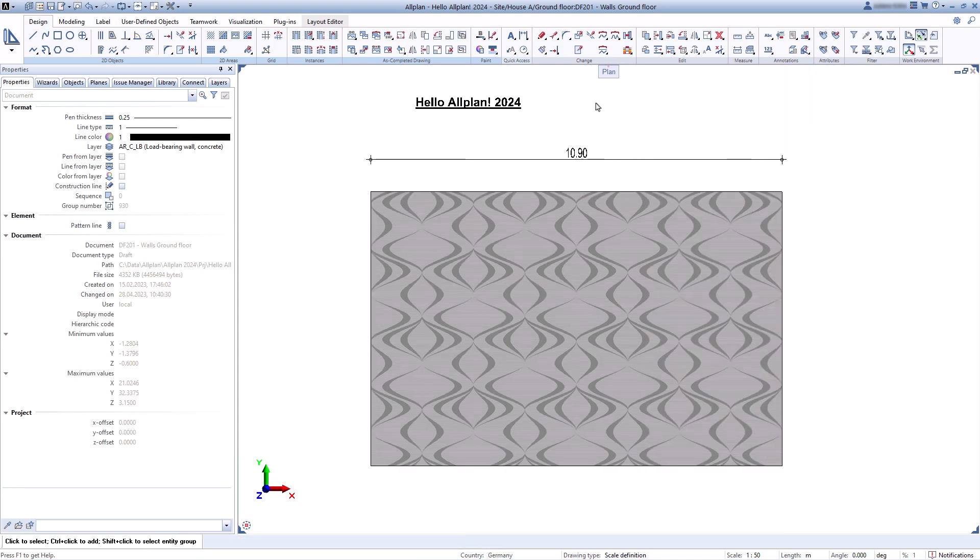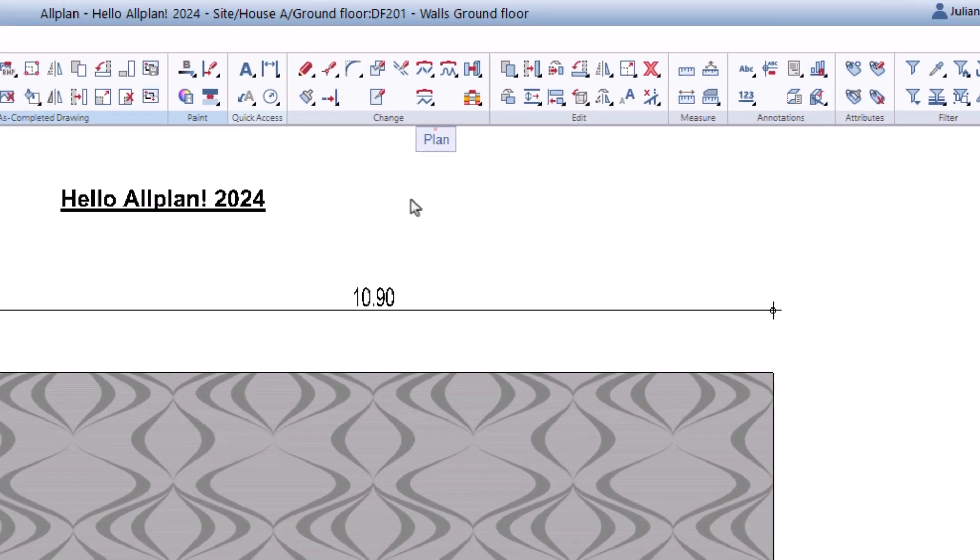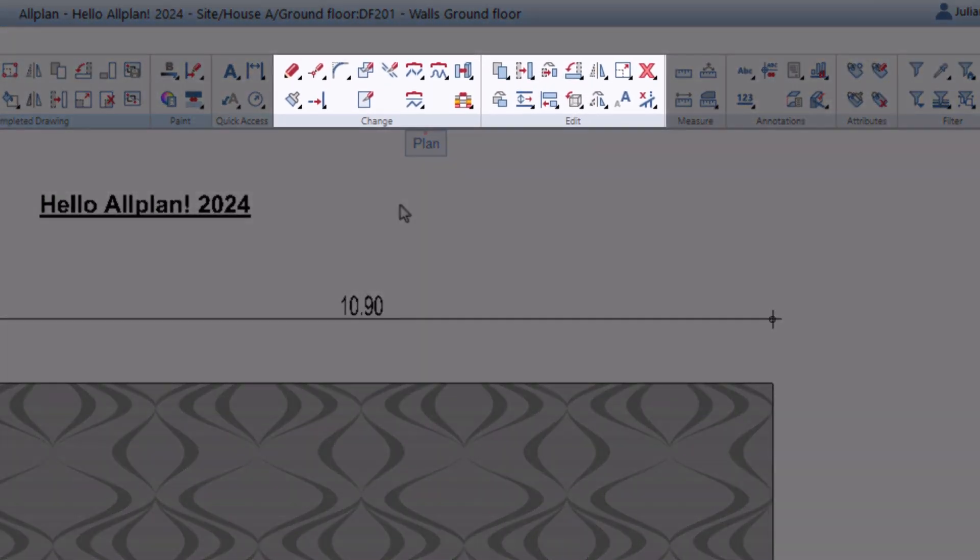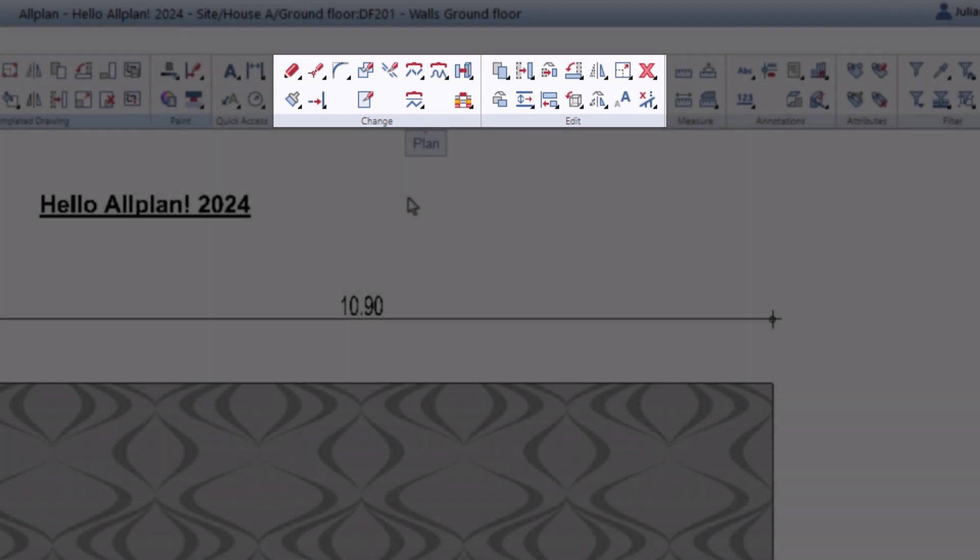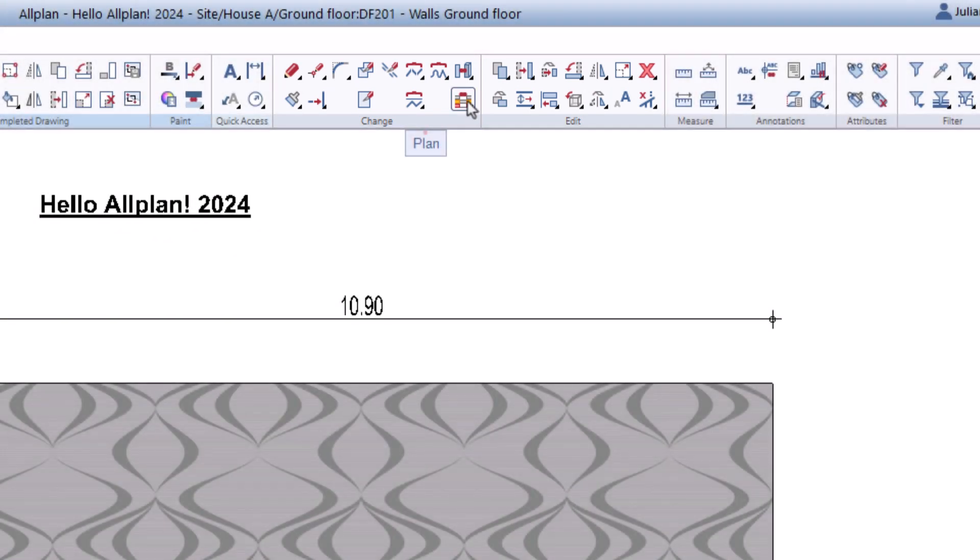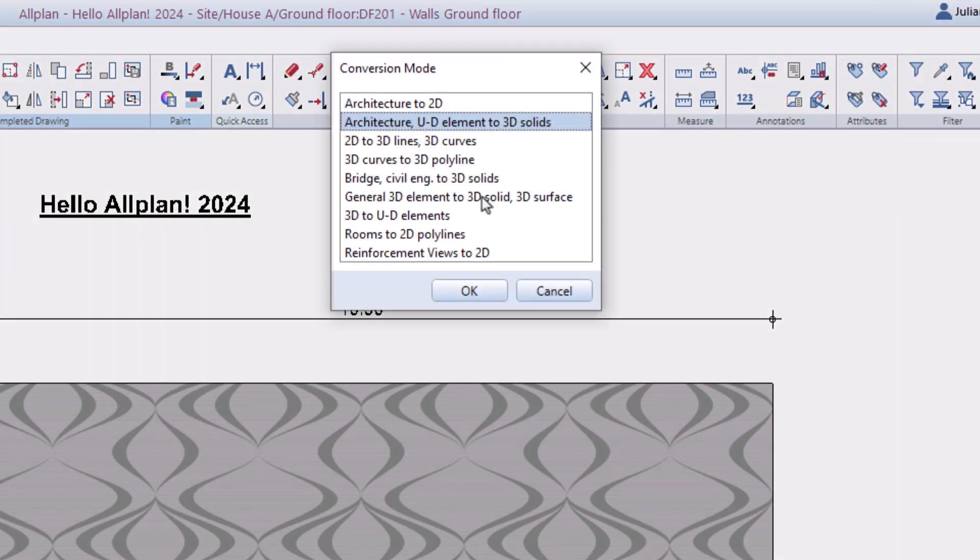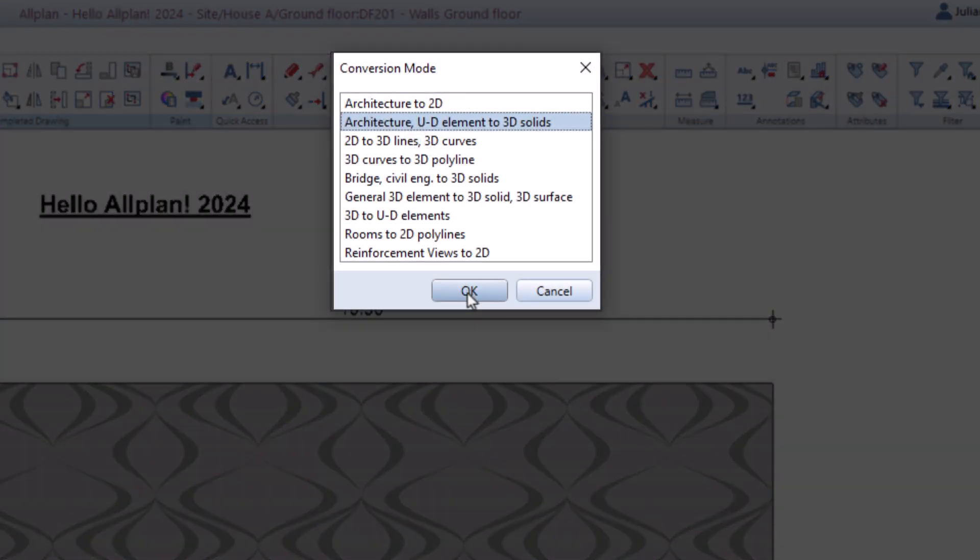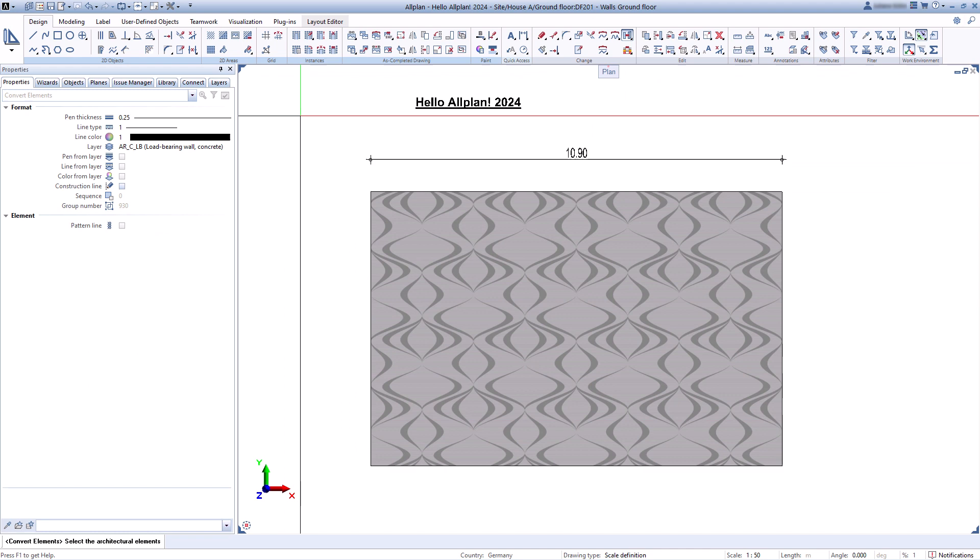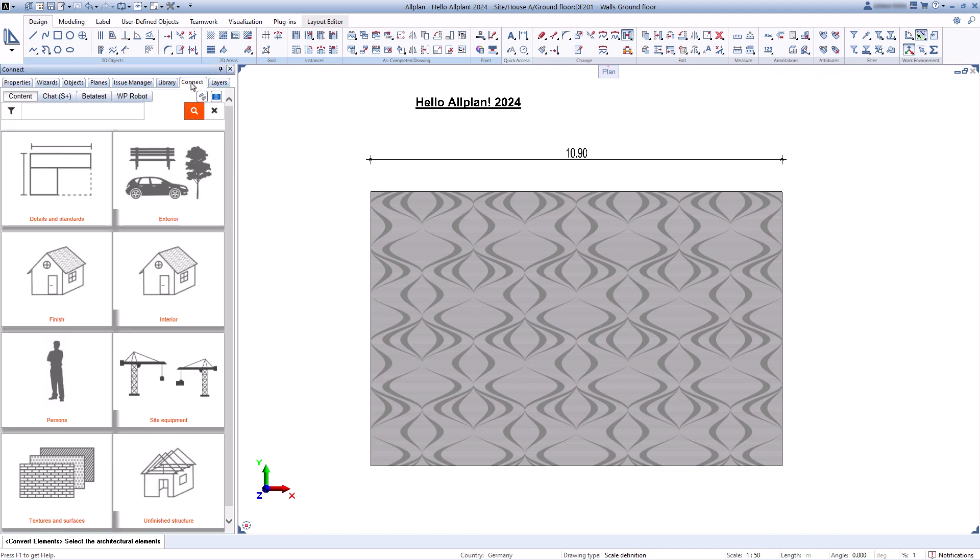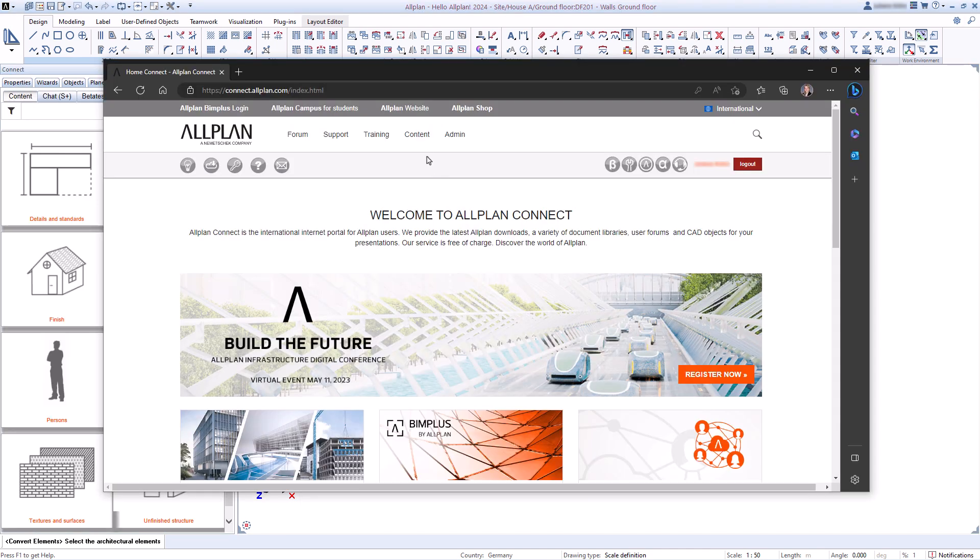In addition, Allplan offers countless possibilities to rotate, copy, edit, and also convert elements, for example, into 3D elements. And in the Connect palette and on Allplan Connect, 2D details are available.